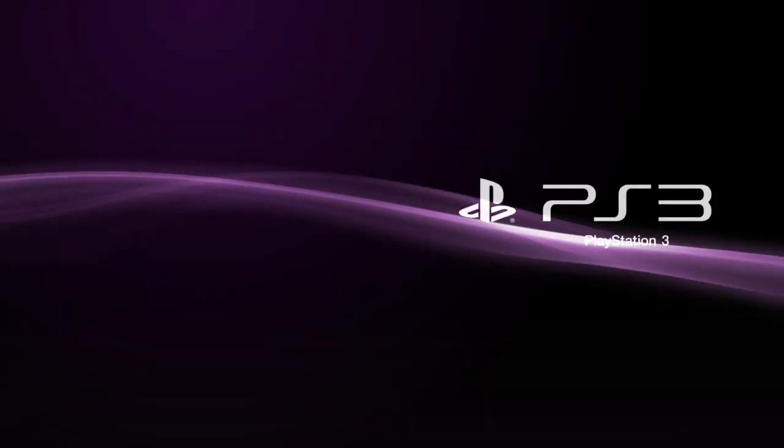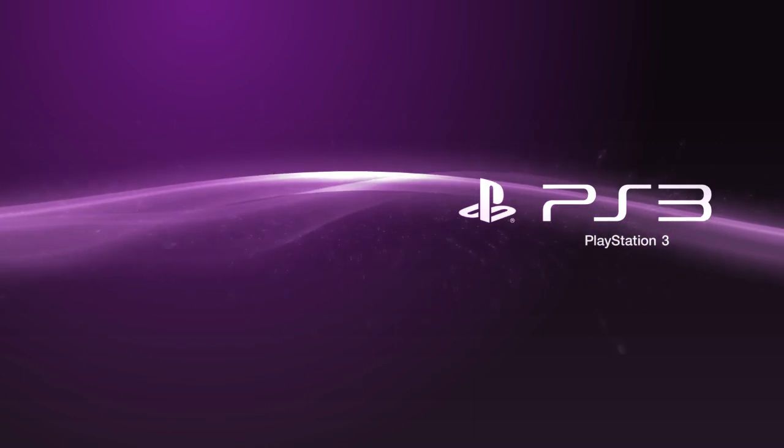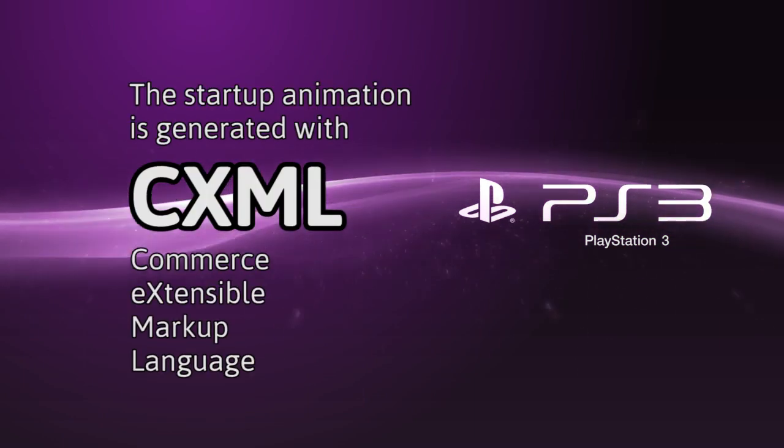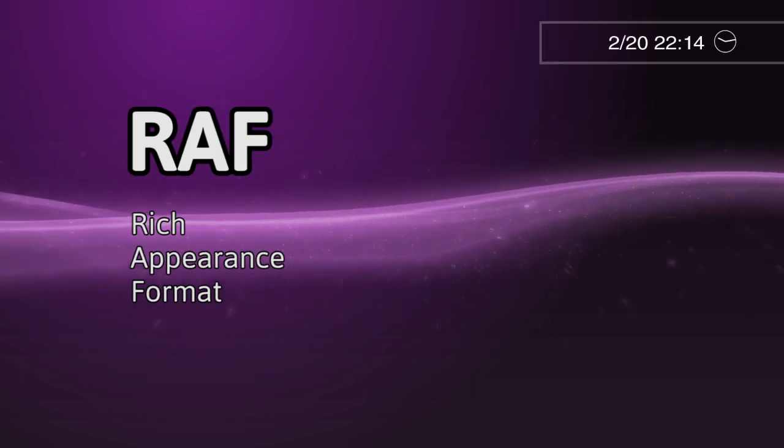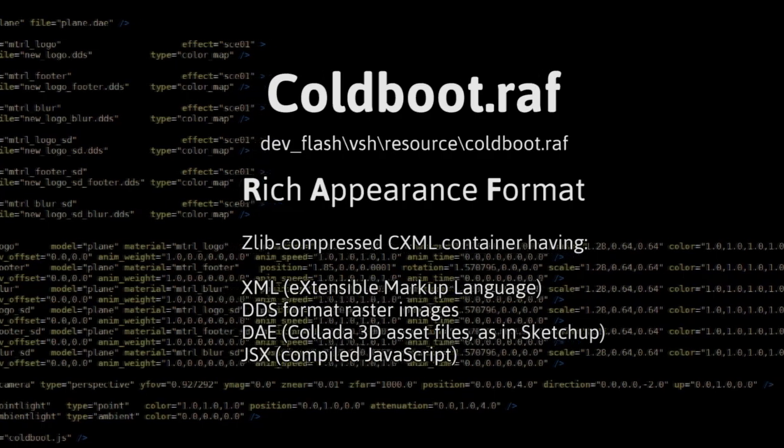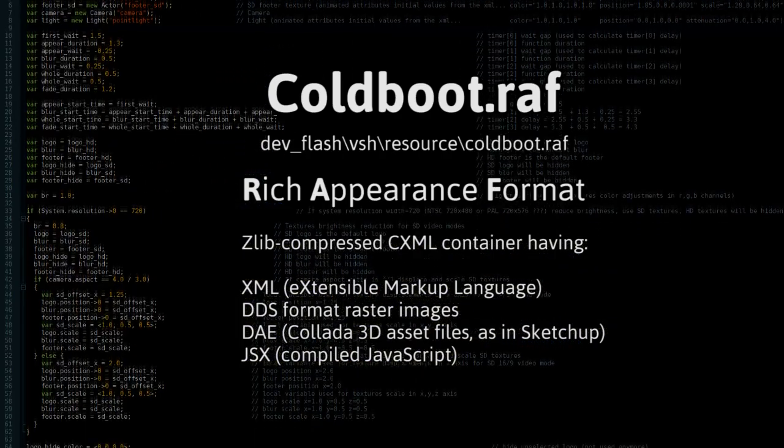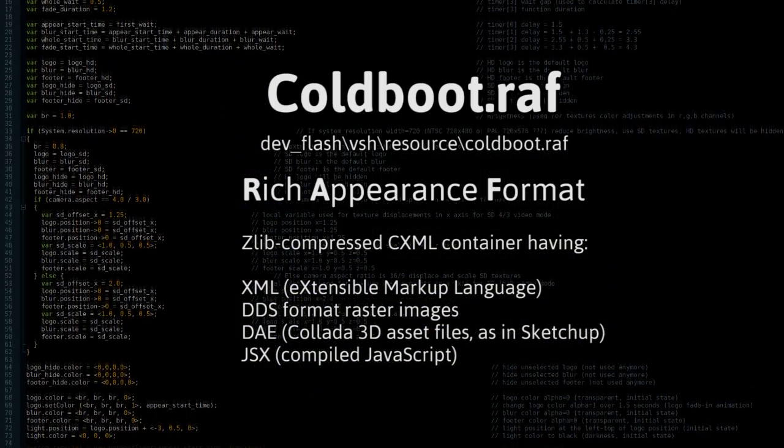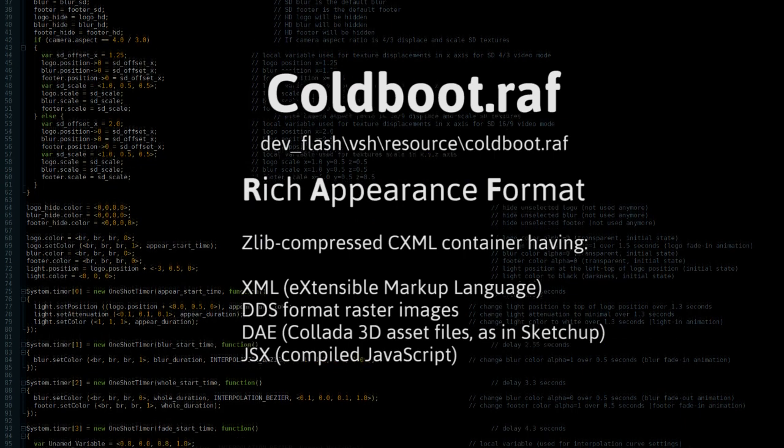So that startup animation is a special CXML format called Rich Appearance Format. Compressed within the file are XML and image resources that are put together and animated to make that startup screen.